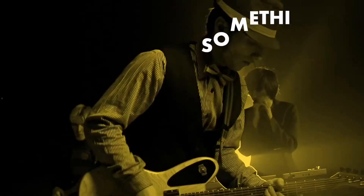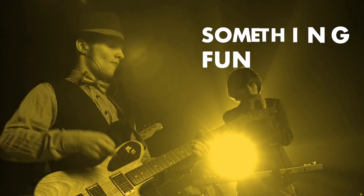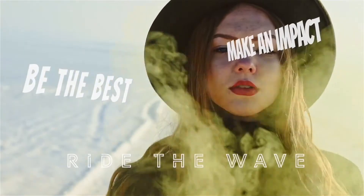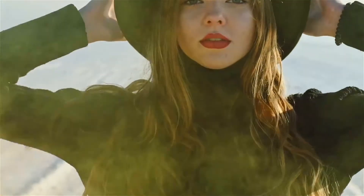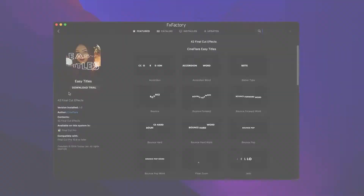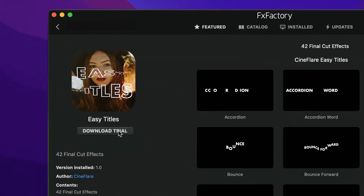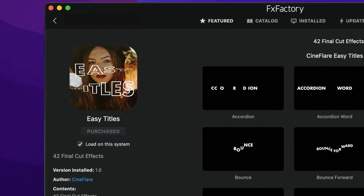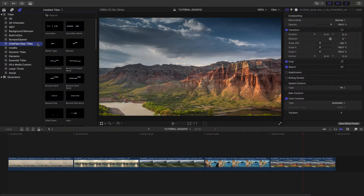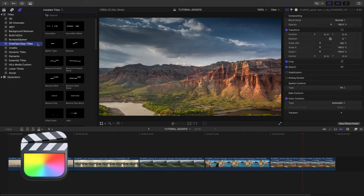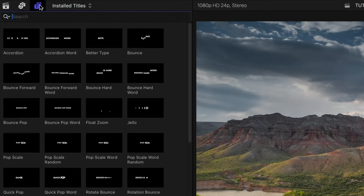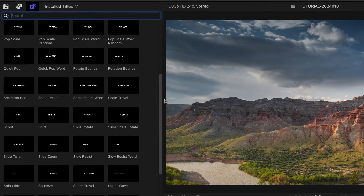Get 42 unique animated titles designed for speed and ease of use with EasyTitles for Final Cut Pro. Download a free trial today right from the FX Factory application. This product was created exclusively for Final Cut Pro. You can find it in the Titles browser under Cineflare EasyTitles. There are 42 templates with a variety of animation styles.